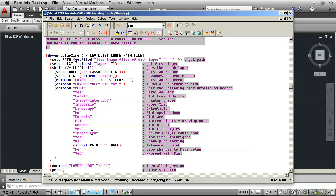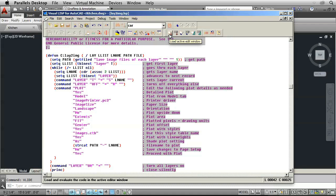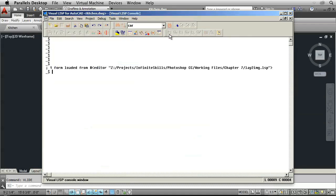However, you do need to load it so that AutoCAD can interpret it. And that's very simple. All you have to do is click this button right here. This loads the active edit window in AutoCAD. And it gives us a message here that it was loaded. We can close this message right here.